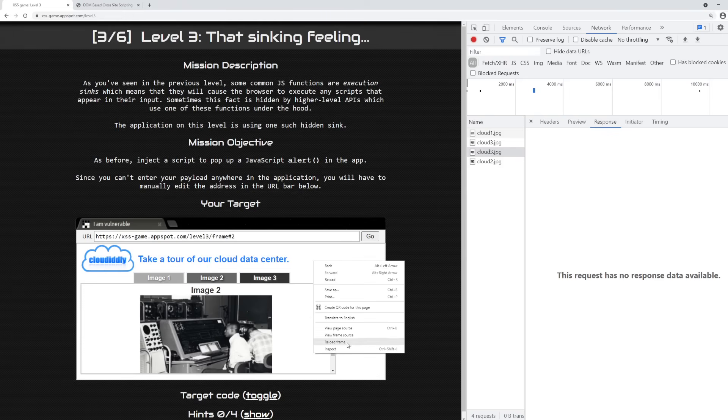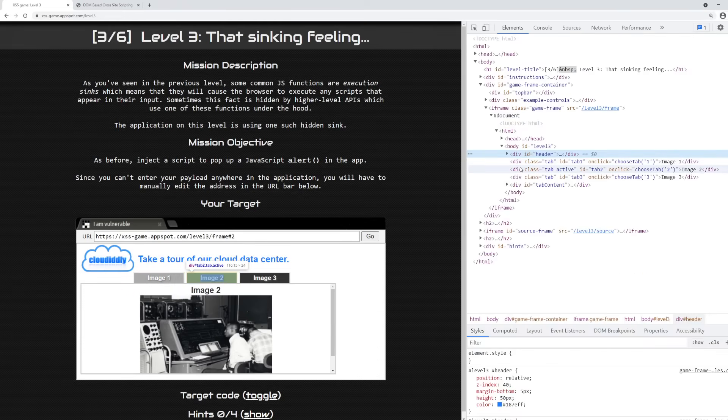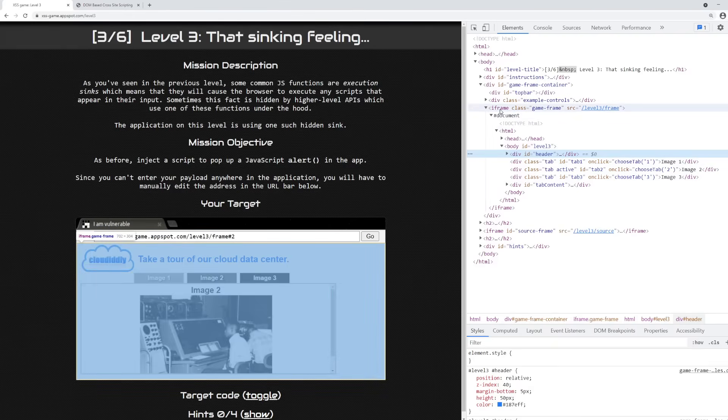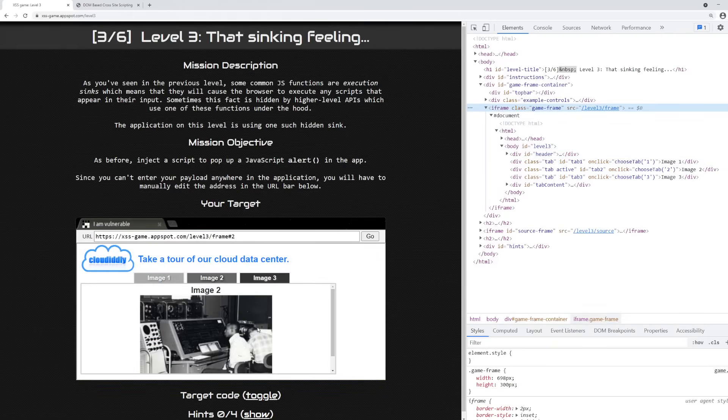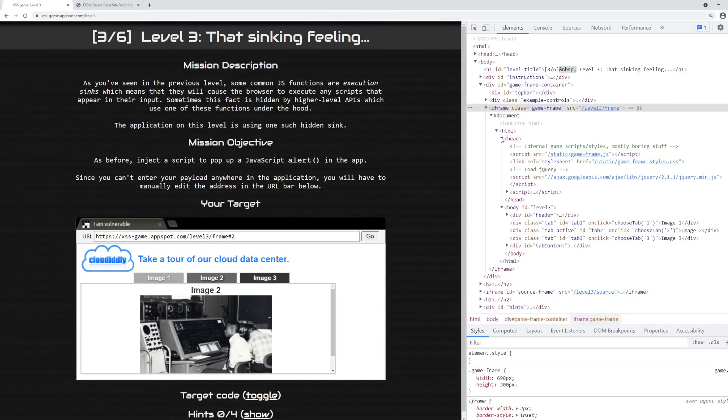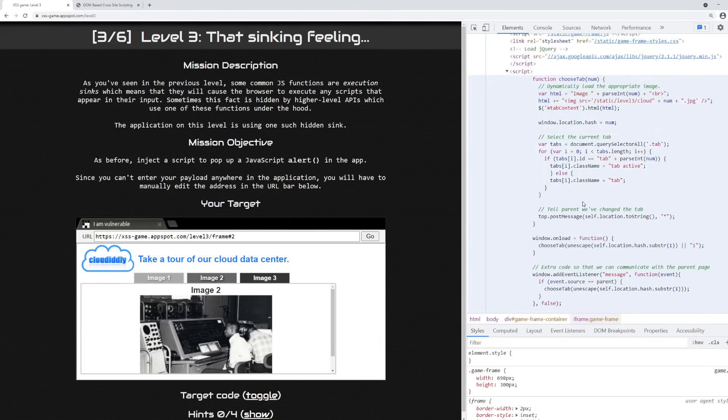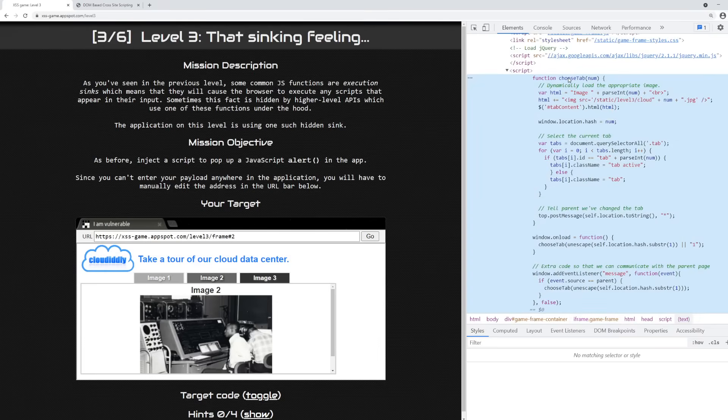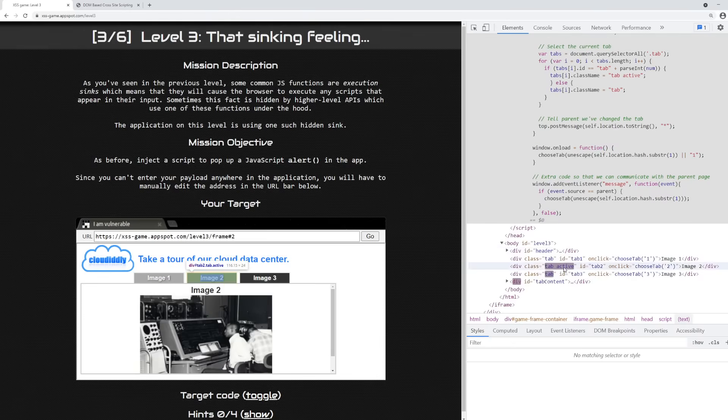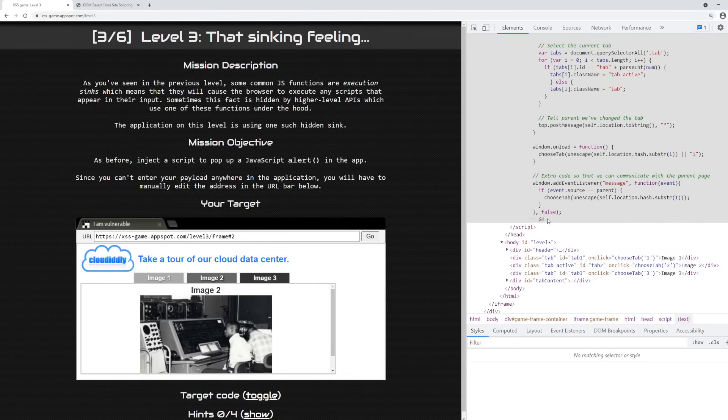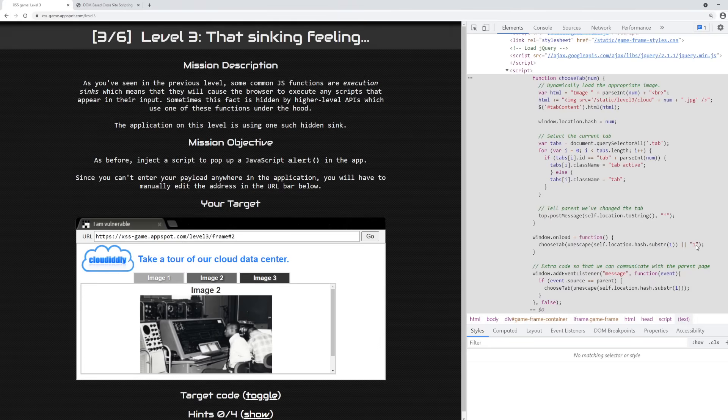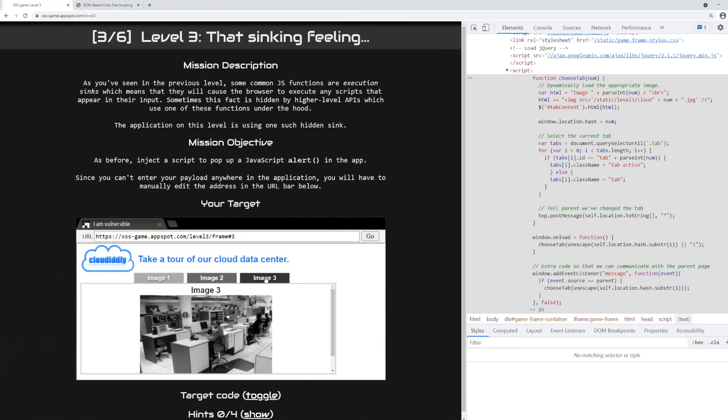So let's dig a little bit deeper into this application and see what makes it tick. This is the source of the vulnerable application, the iframe. Inside of the head, you'll notice there's a script tag here. And this script tag has a function called choose tab. It takes a number. Now as we click here, it's very obvious that we're actually making use of this choose tab function. And it's defaulting to one when it loads.